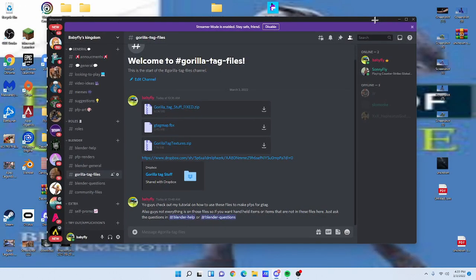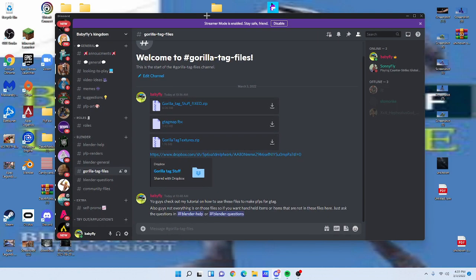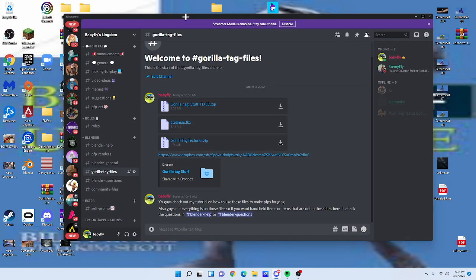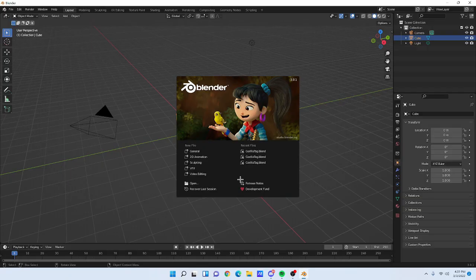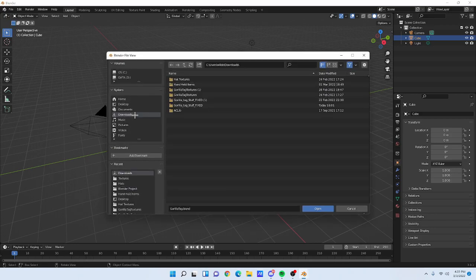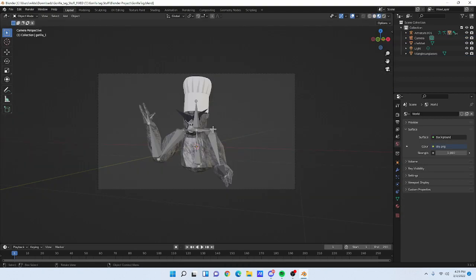If you want the Gorilla Tag map for your background, you'll need to download two additional things — let me know if you want a tutorial on that. Once you have Blender and Gorilla Tag Stuff Fixed downloaded, open Blender, click 'Open', go to Downloads, then Gorilla Tag Stuff Fixed, and click the Blender project file 'gorilla_tech.blend'.